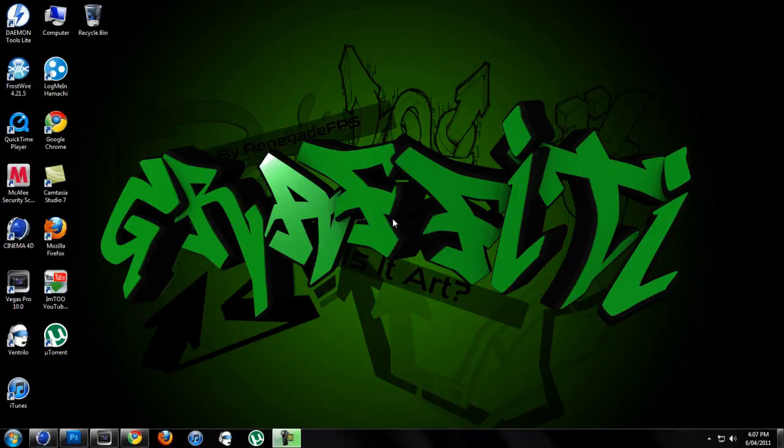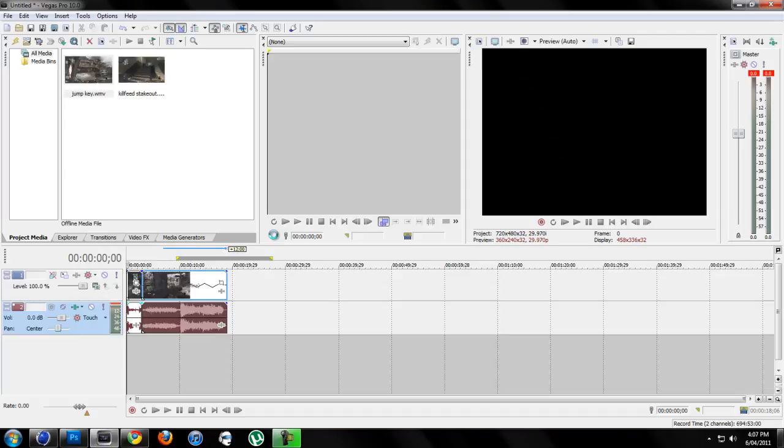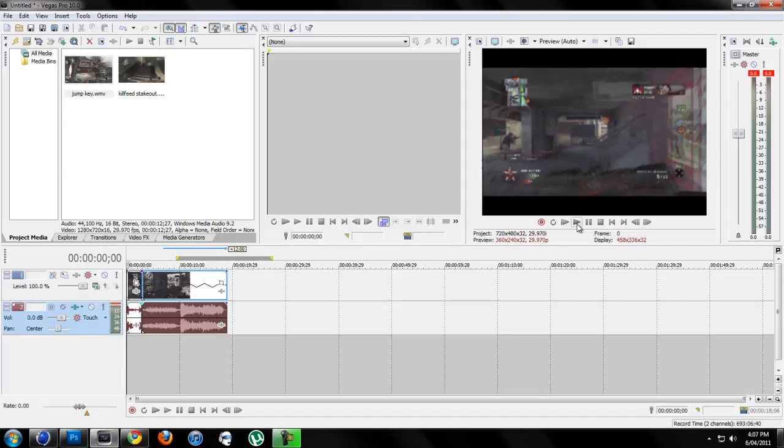Hey guys, Renegade here from Renegade Designs. This is going to be a Sony Vegas Pro 10 tutorial, and in this tutorial it's basically going to be something like this.